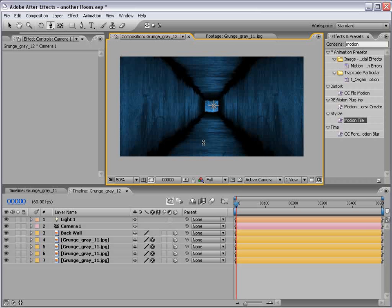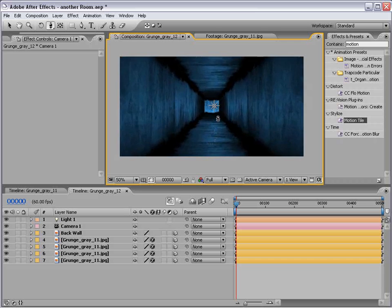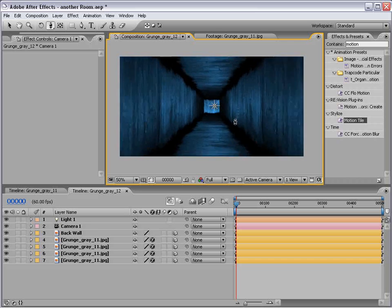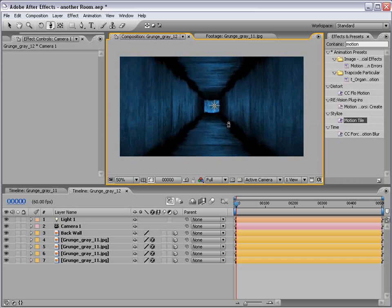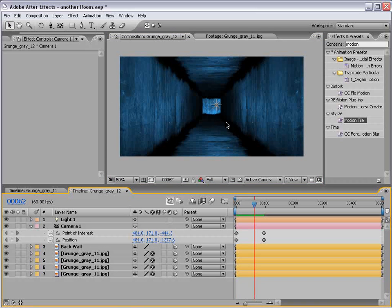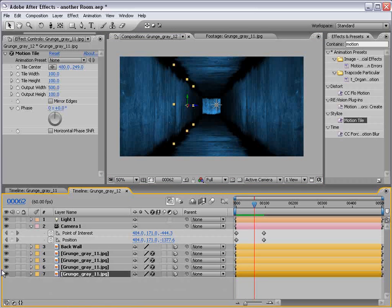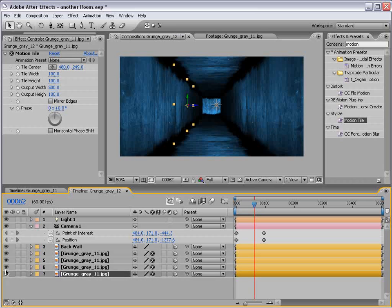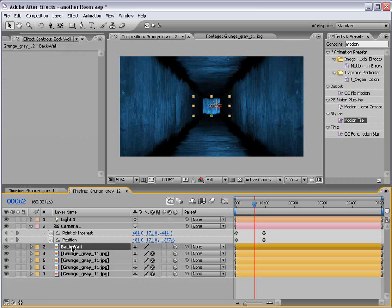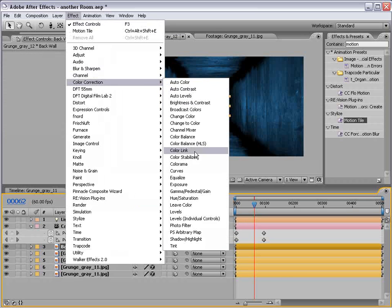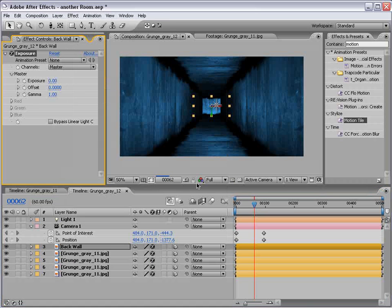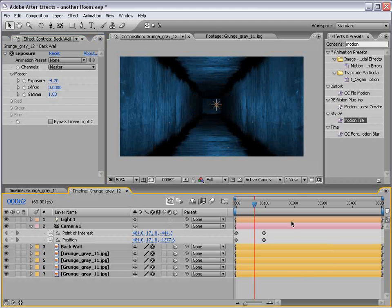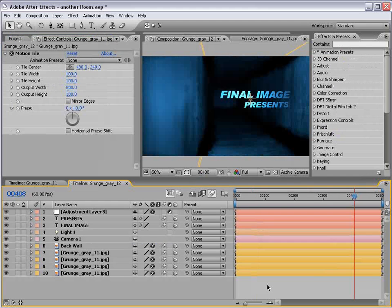Anyway, we can do an animation where we kind of fly down this hallway. And that's pretty cool. Now there is one thing that we have to compensate for and that is the back wall is just way too bright. It's almost like a mirror. And so what we need to do is take the back wall, choose effect, color correction, exposure. And just bring that down. I don't know. Yeah. That looks pretty good.